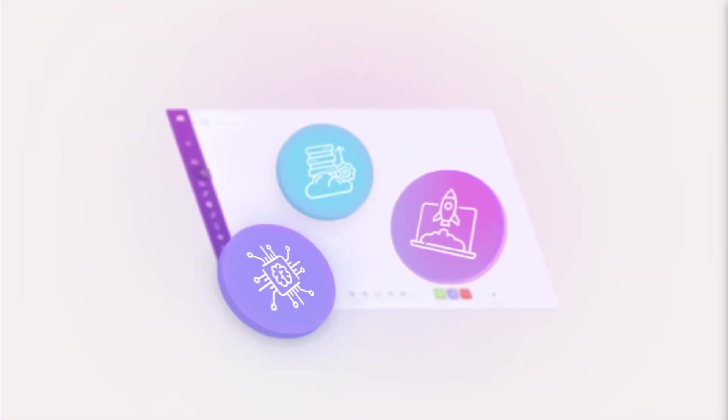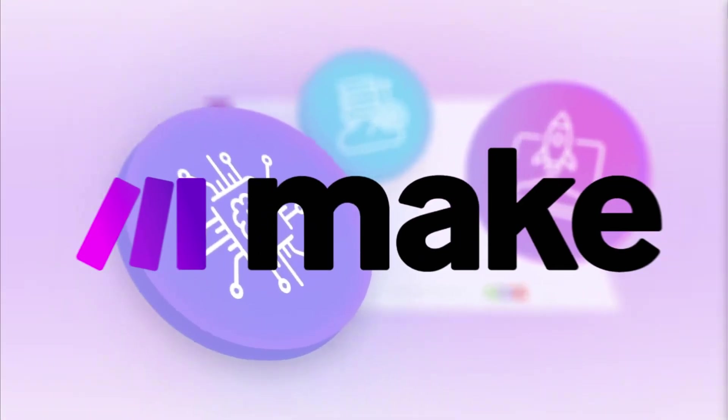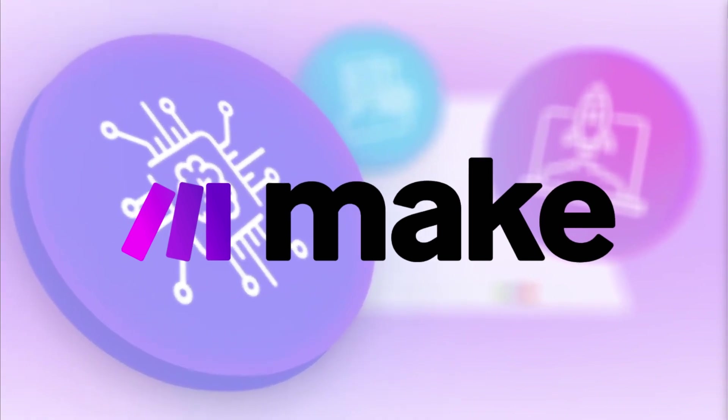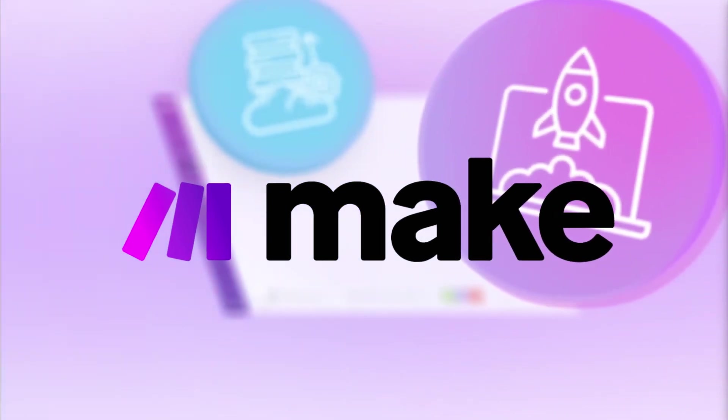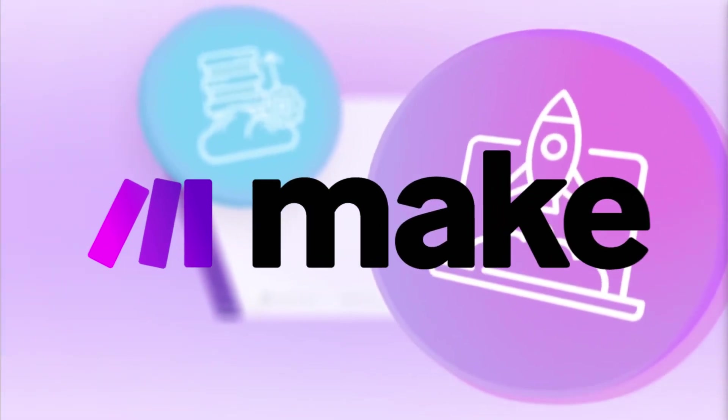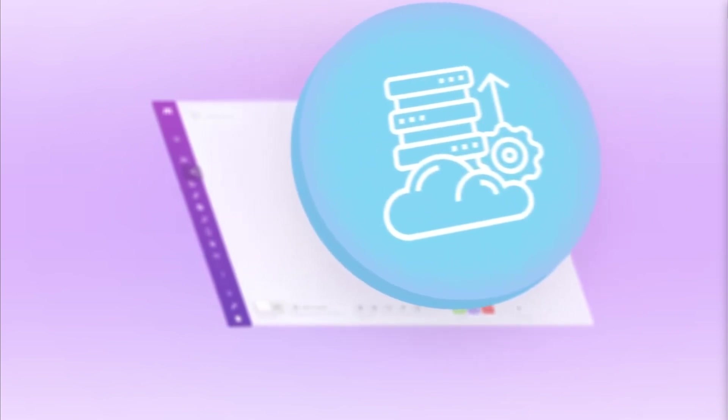If you're familiar with AI automation, you've probably heard of Make, an exceptional no-code automation tool with so many different possibilities for you to automate anything.